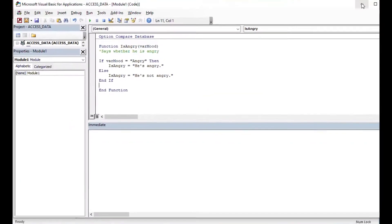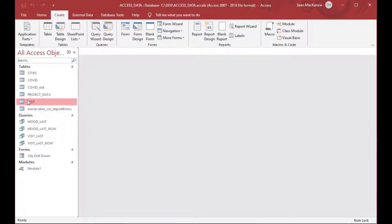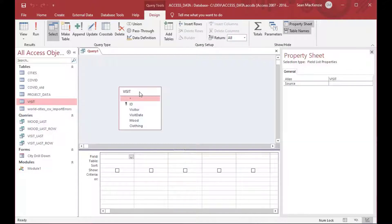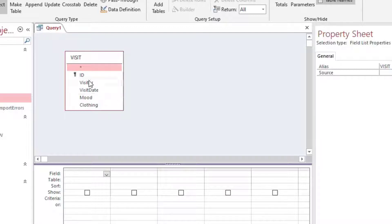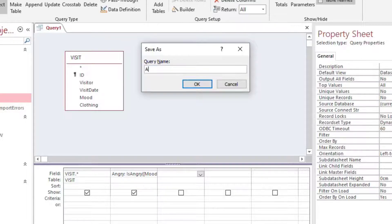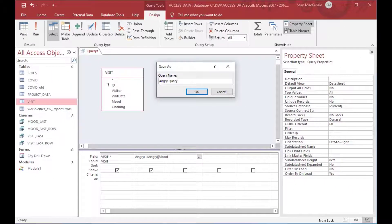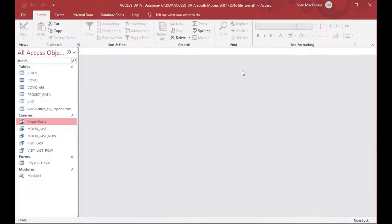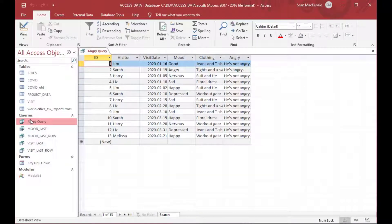We'll save our module and minimize it. Then we'll go ahead and make a query on our visit table — we'll create a query design. Close that little pop-up and drag your table on. We'll select everything, and then at the end of our last column, what we'll do is we'll say the field called angry is equal to IsAngry, and then we'll put in our mood field using square brackets. We'll save that one as angry query. Then we'll close the design and open the query to demonstrate how that's done.